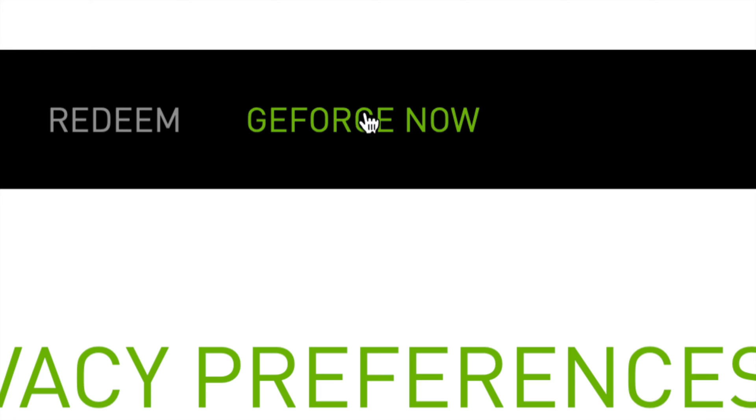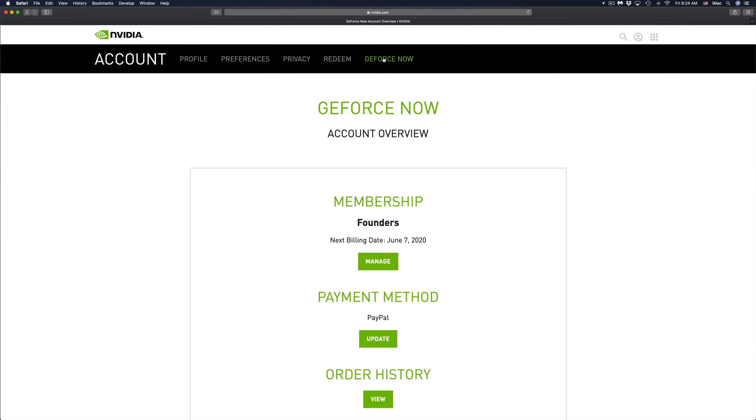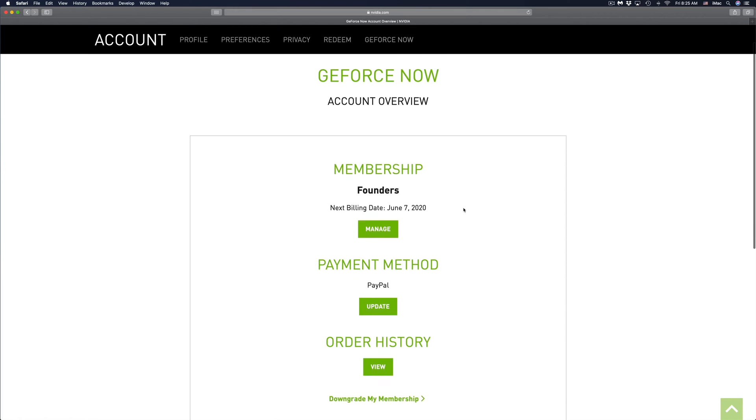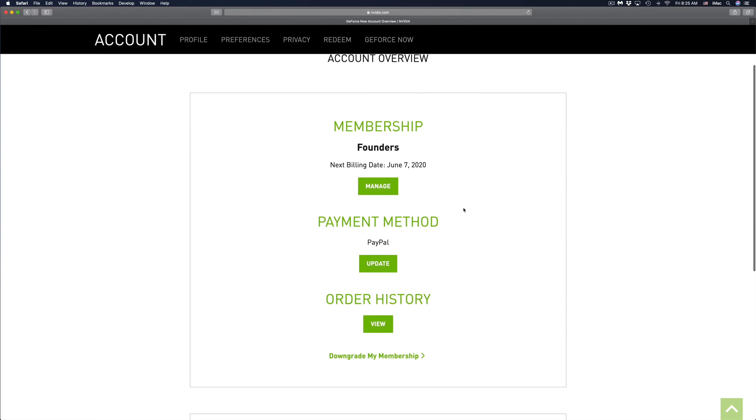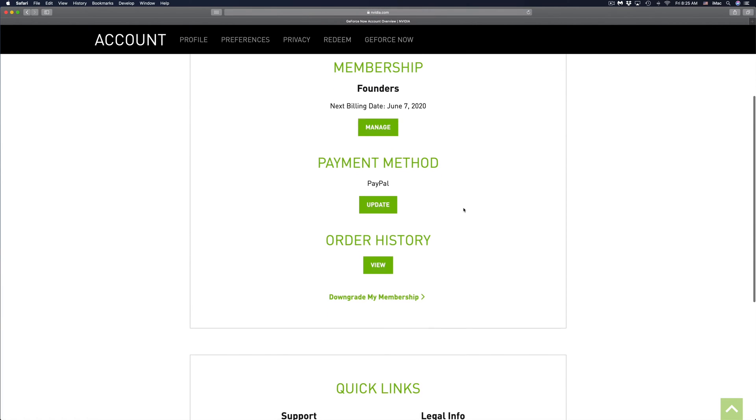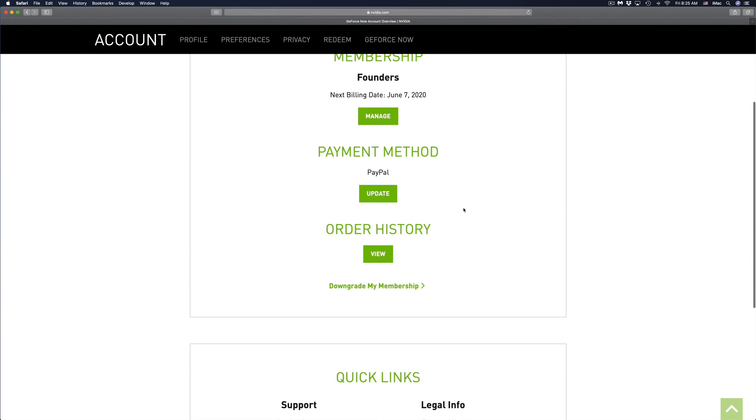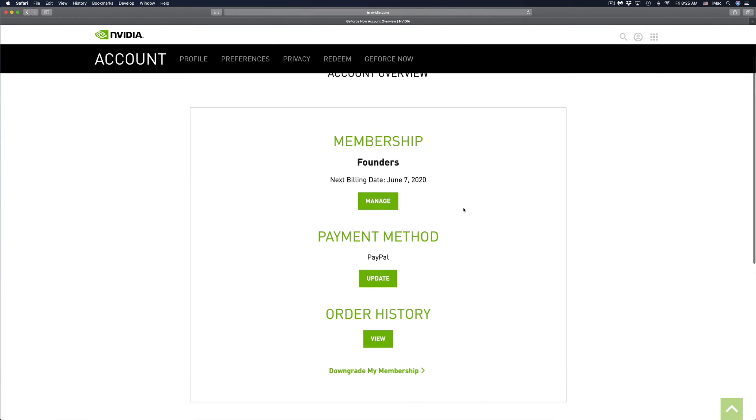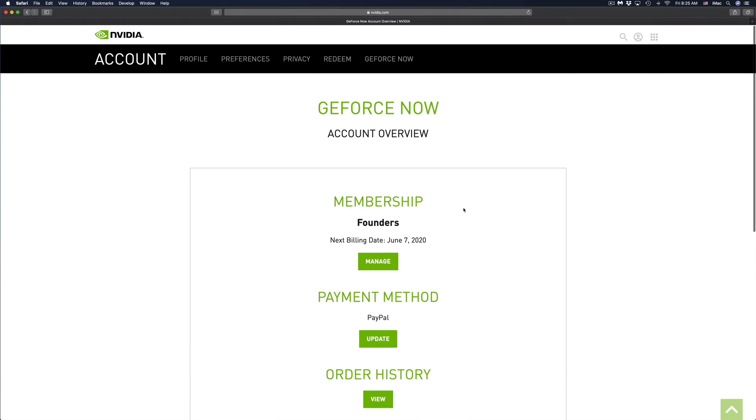In this case we're going to have to choose GeForce Now, which is our last option on the top right hand corner. Once you go into GeForce Now, you will see account overview, memberships, payment method, and order history. What we have to do right now is go in and manage our membership.